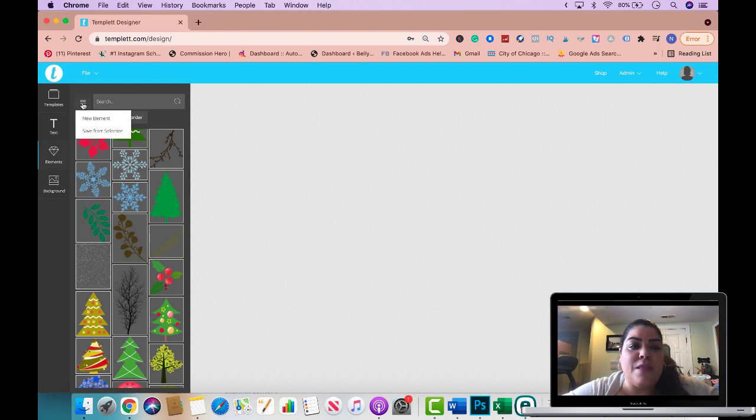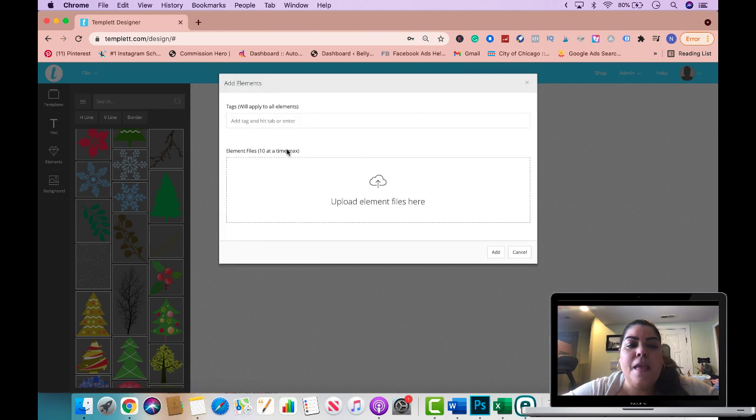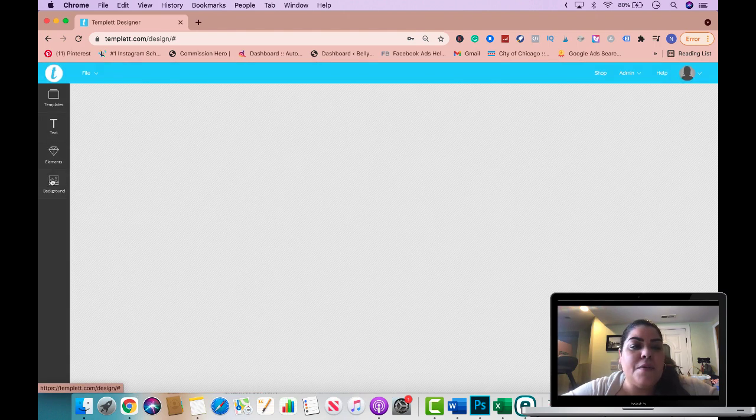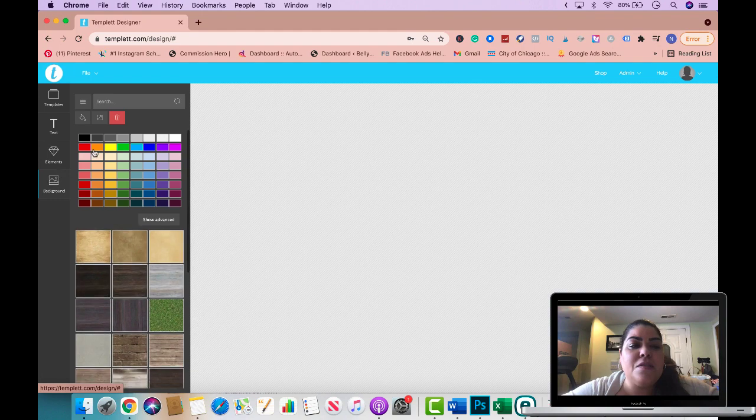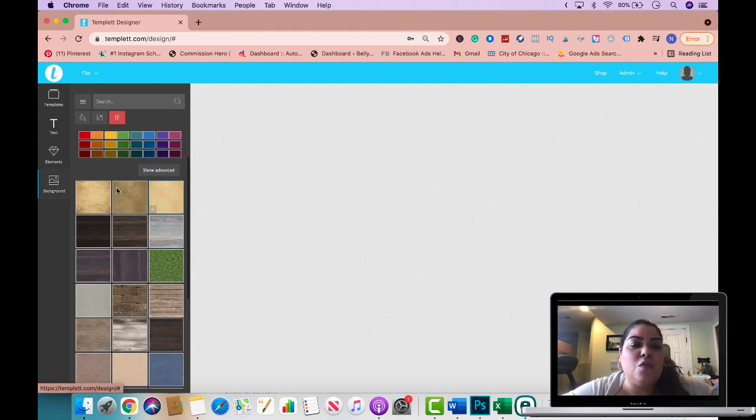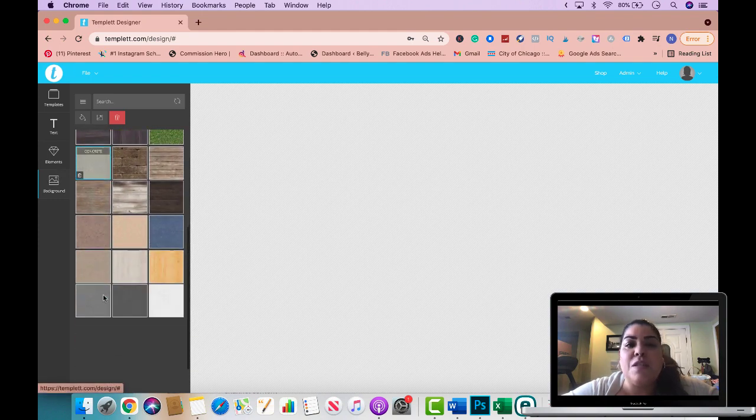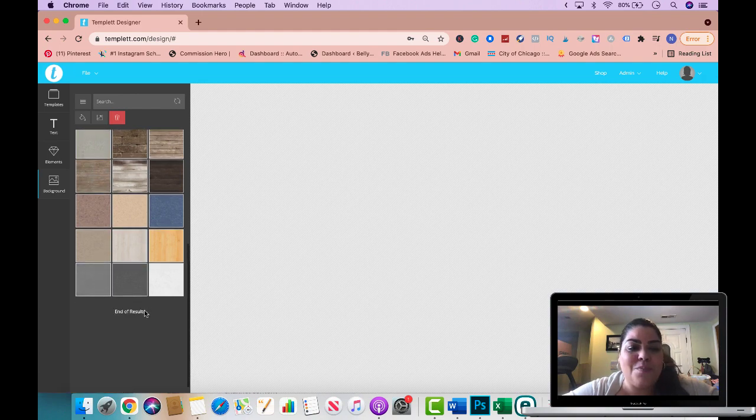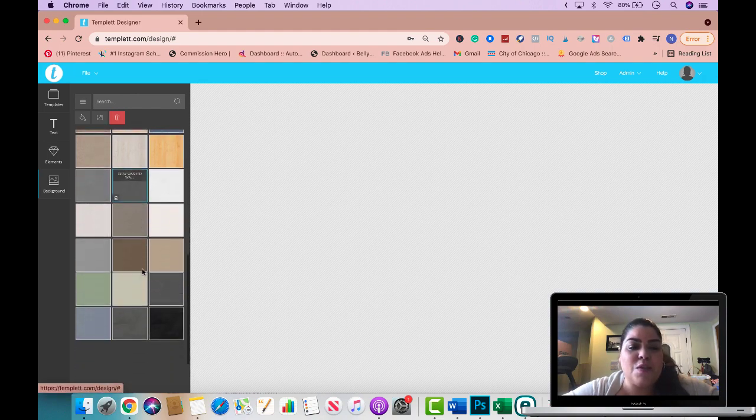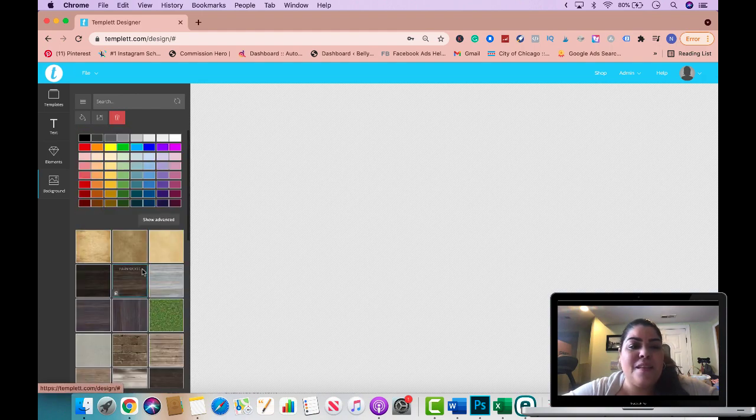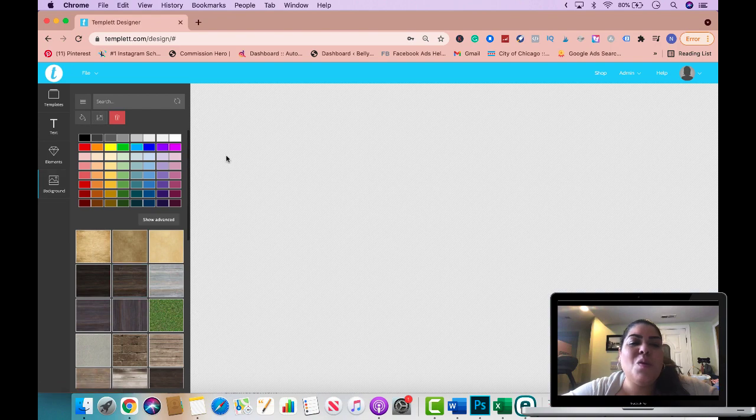You will click right here on the three dotted lines and you will click on new element and then upload your elements. Down here it gives you the option of different colors for your background and you could also choose any of these textures as well.